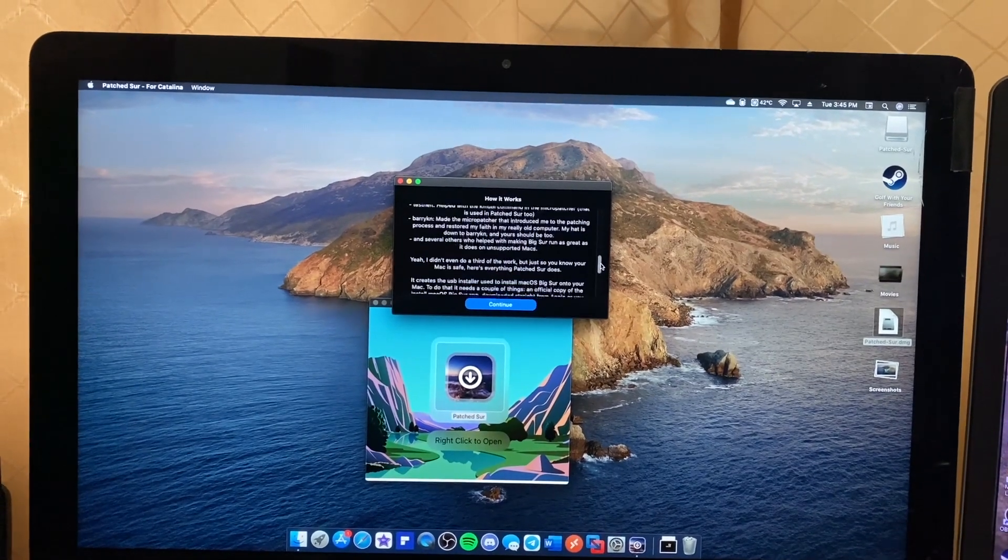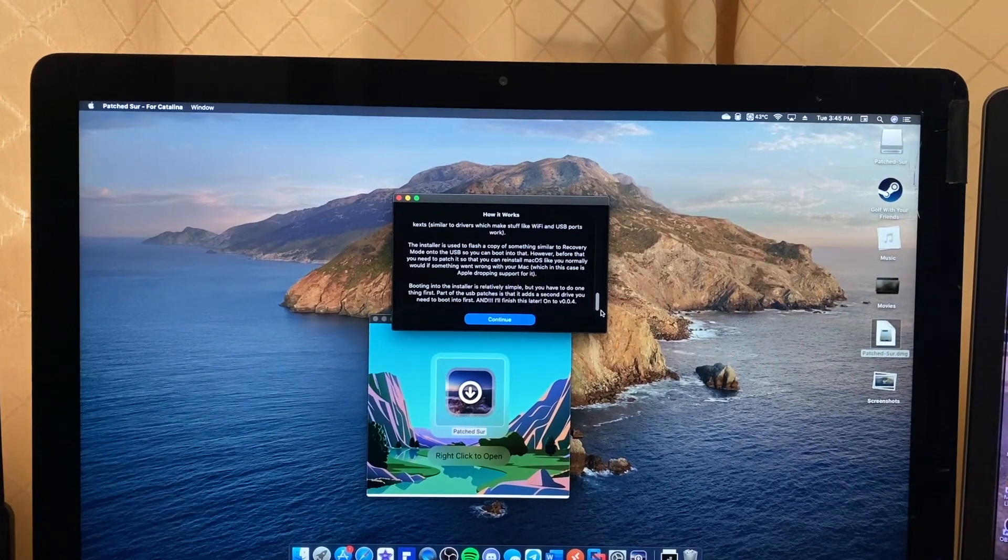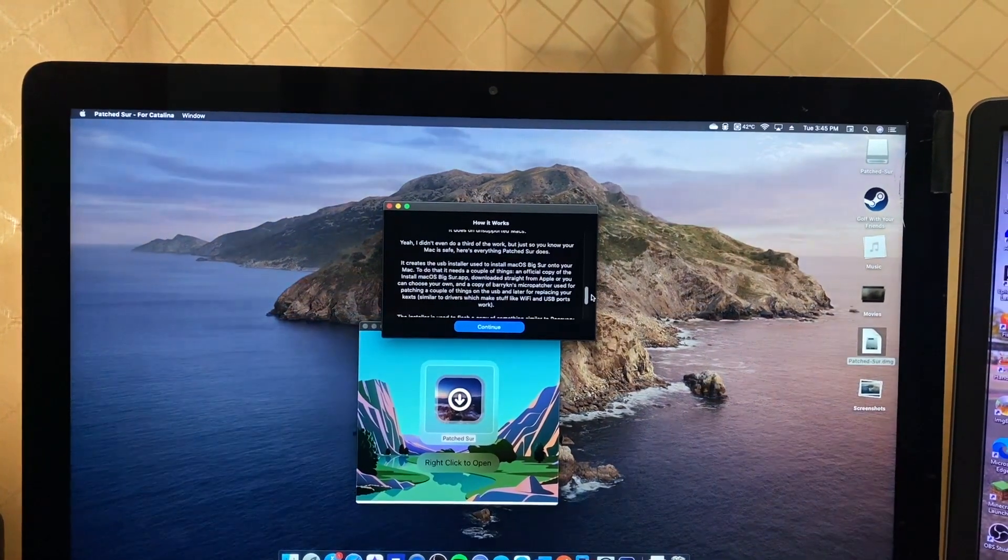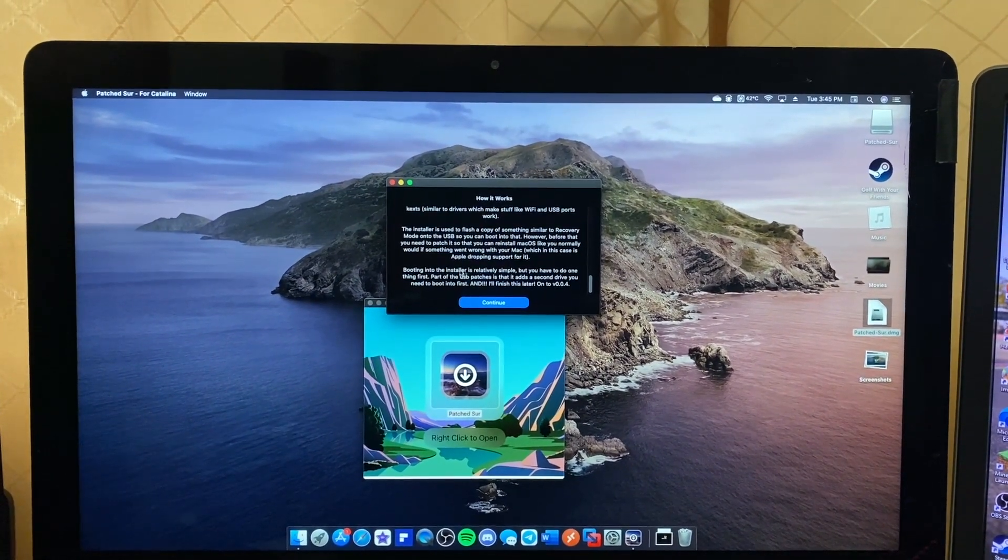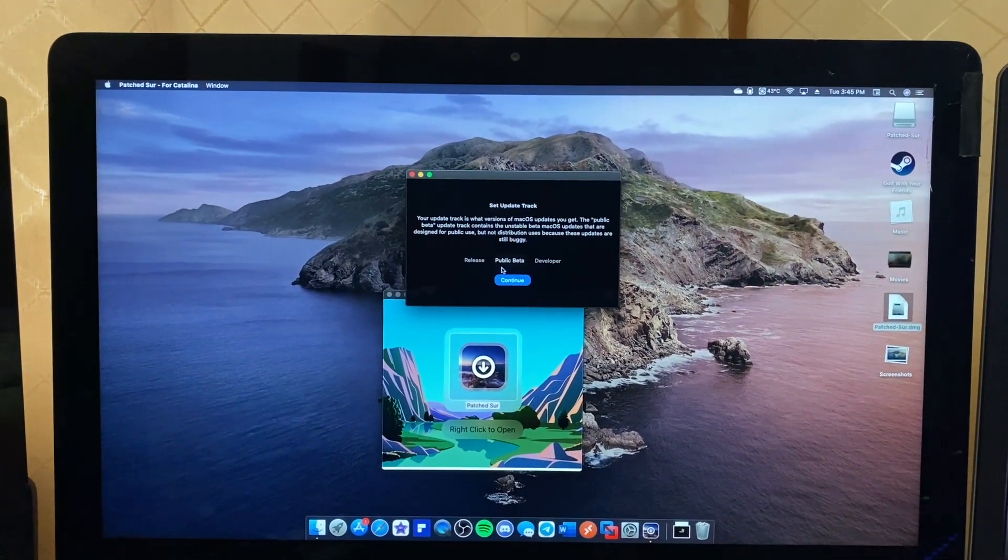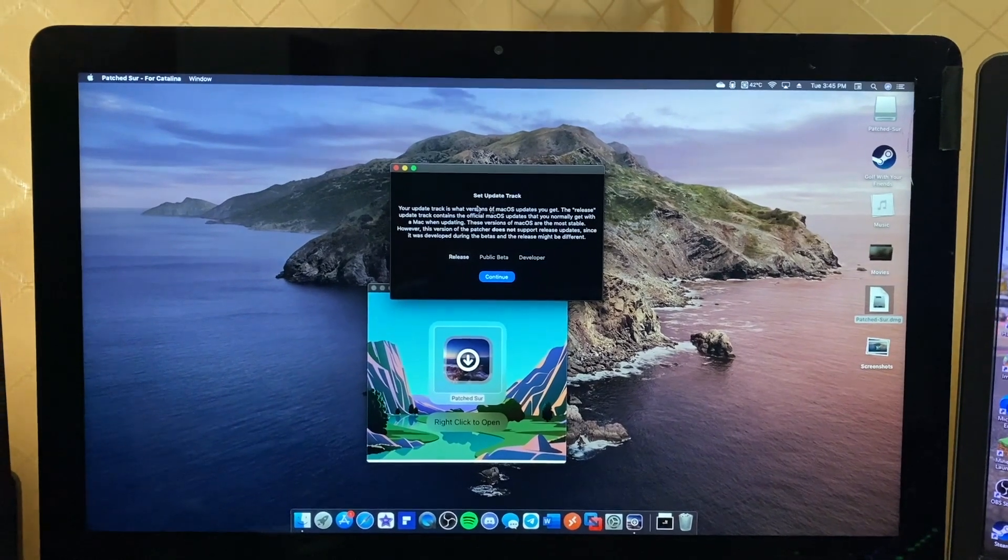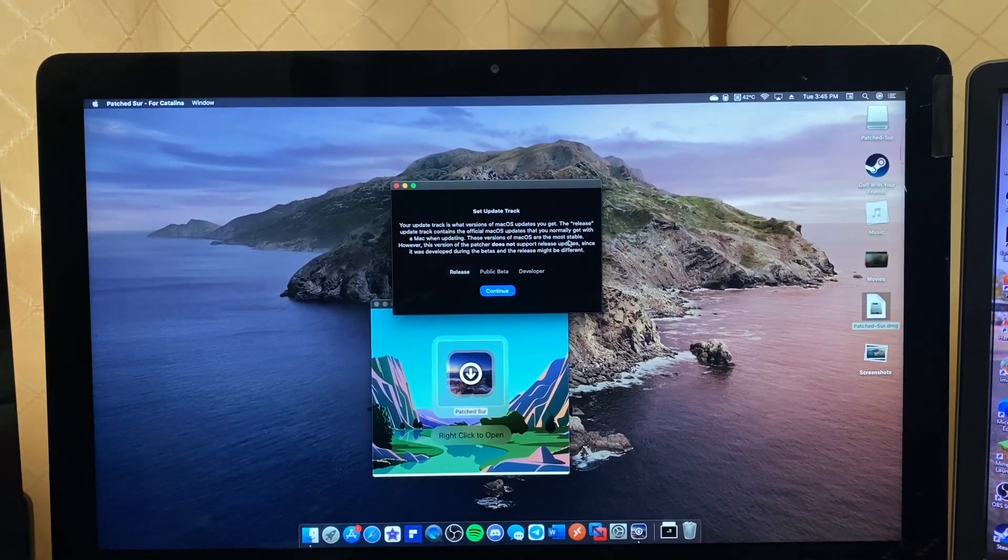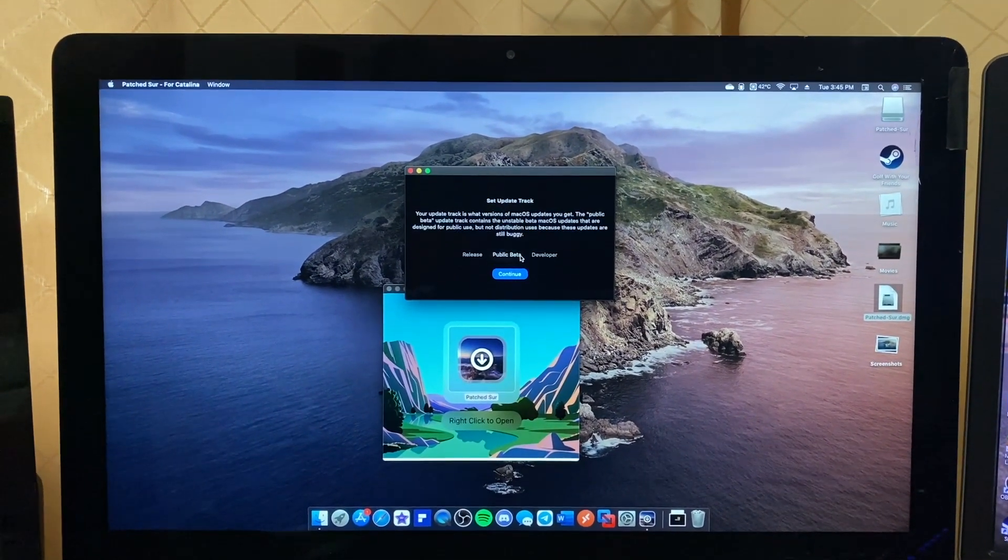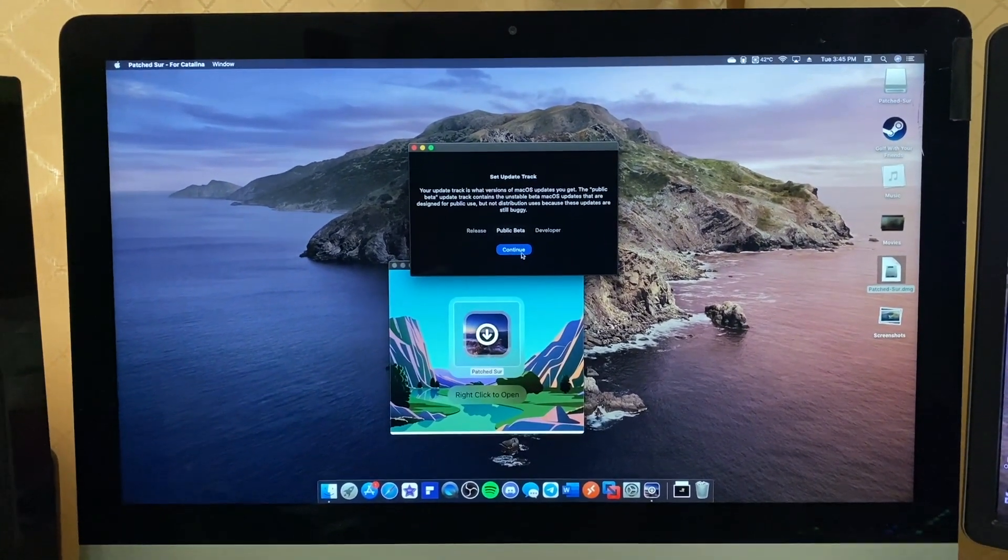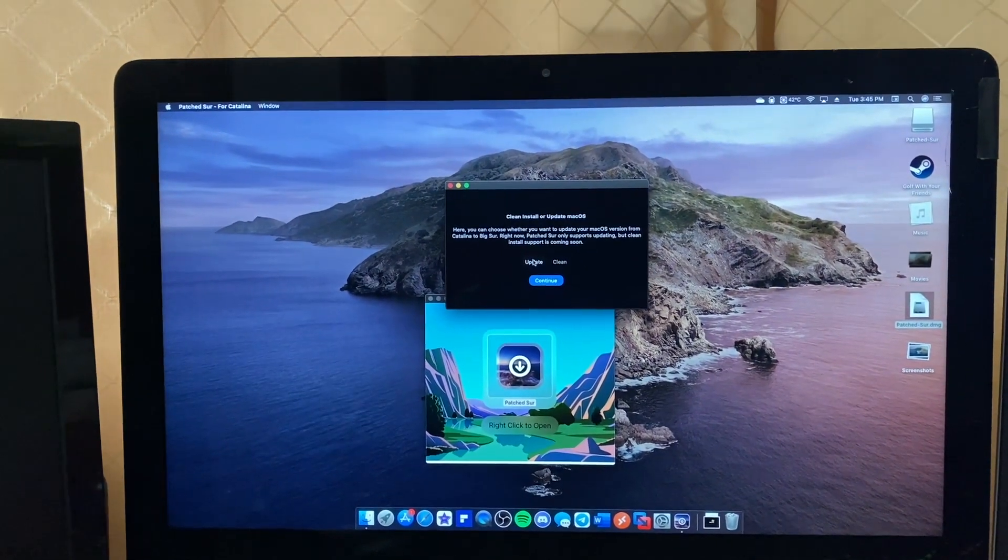Obviously you need to have Metal supported graphics because otherwise you're going to have a bad time, since there's no OpenGL fallback mode. The installation is relatively simple. We're probably going to do release because I figure why not. This version of the patcher does not support release updates since it was developed during the betas. We could probably do public beta, but it's going to really hog the internet.